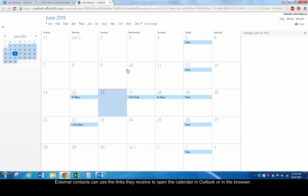Since this contact can see availability only, the published calendar only shows which days have appointments and which engagements make your schedule busy. It does not show what the specific appointments are.